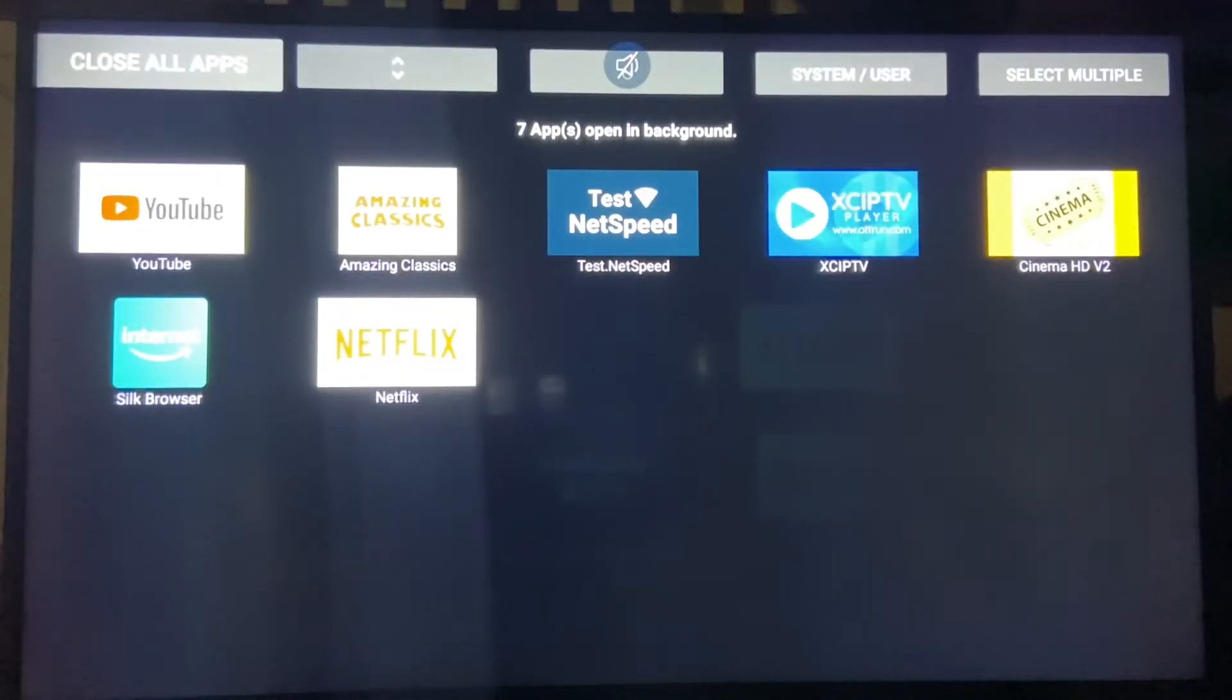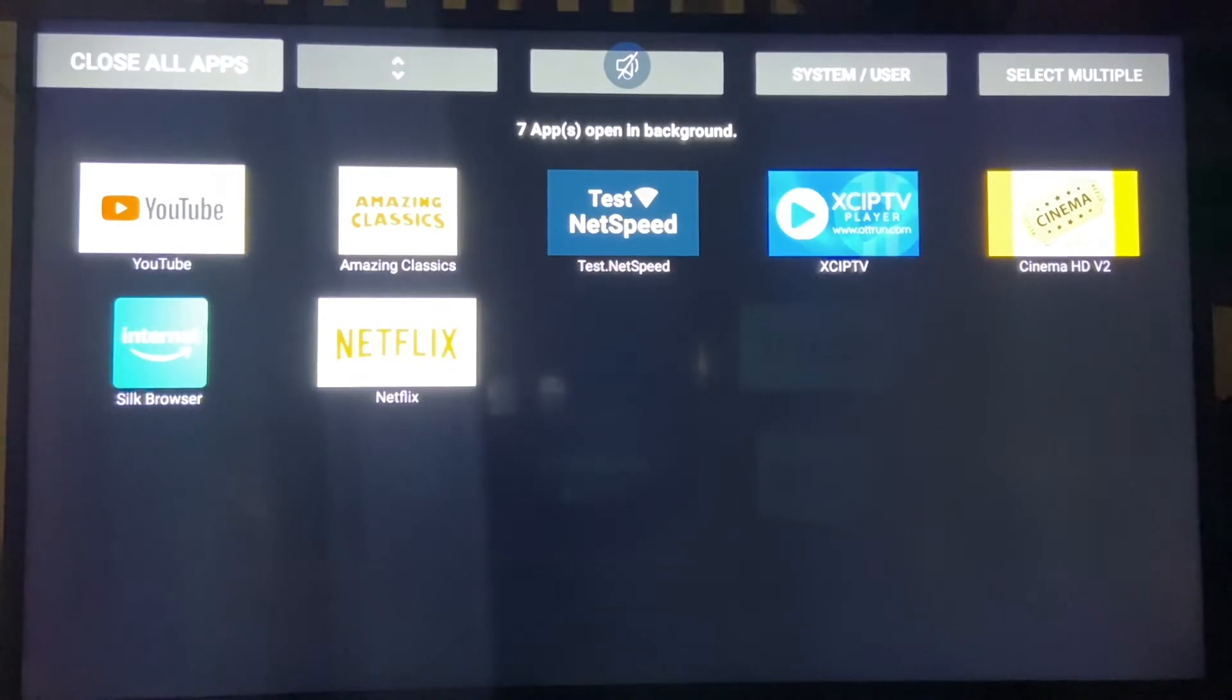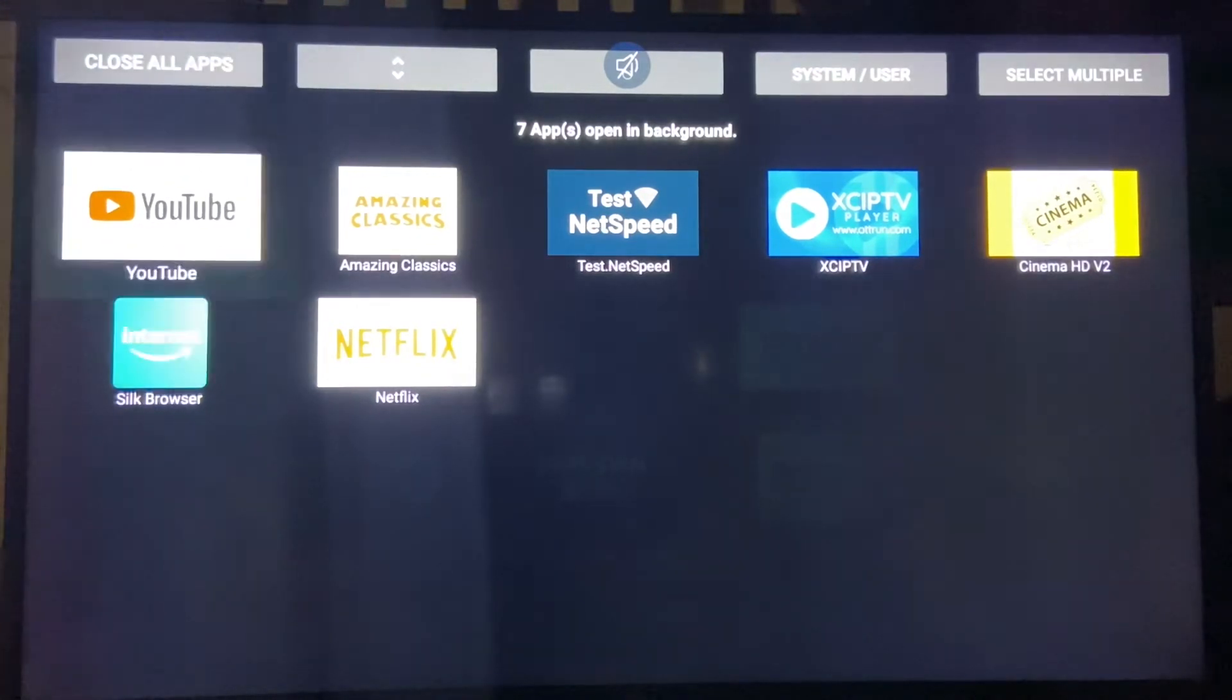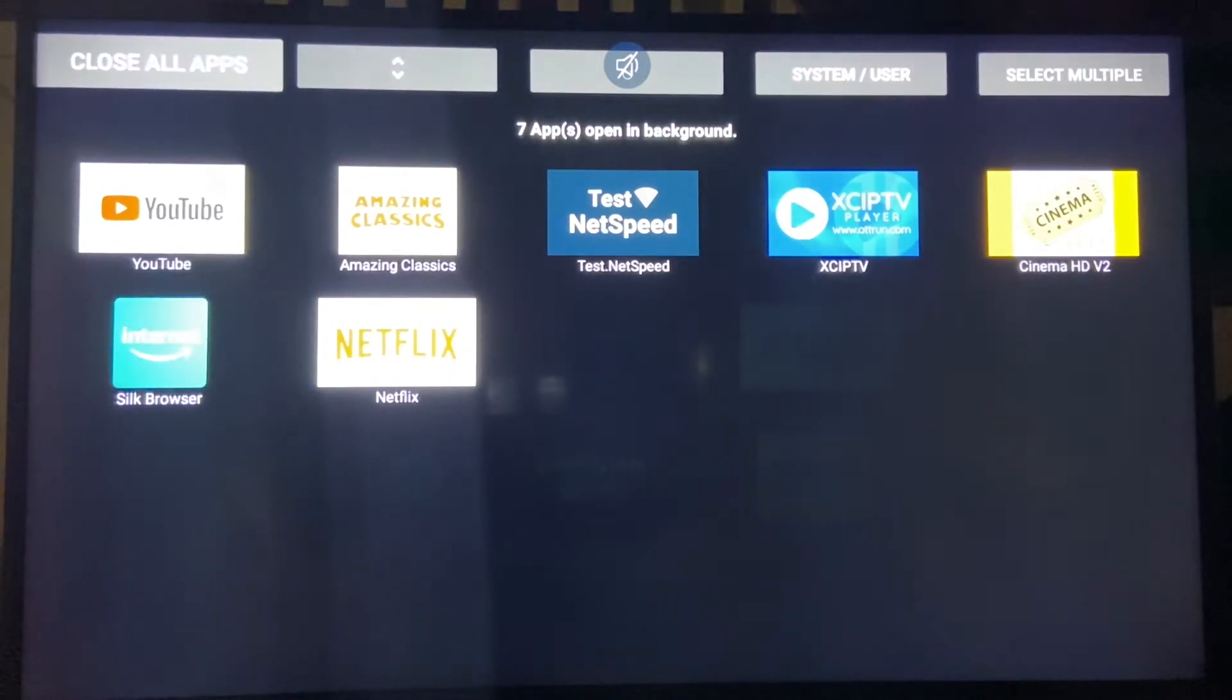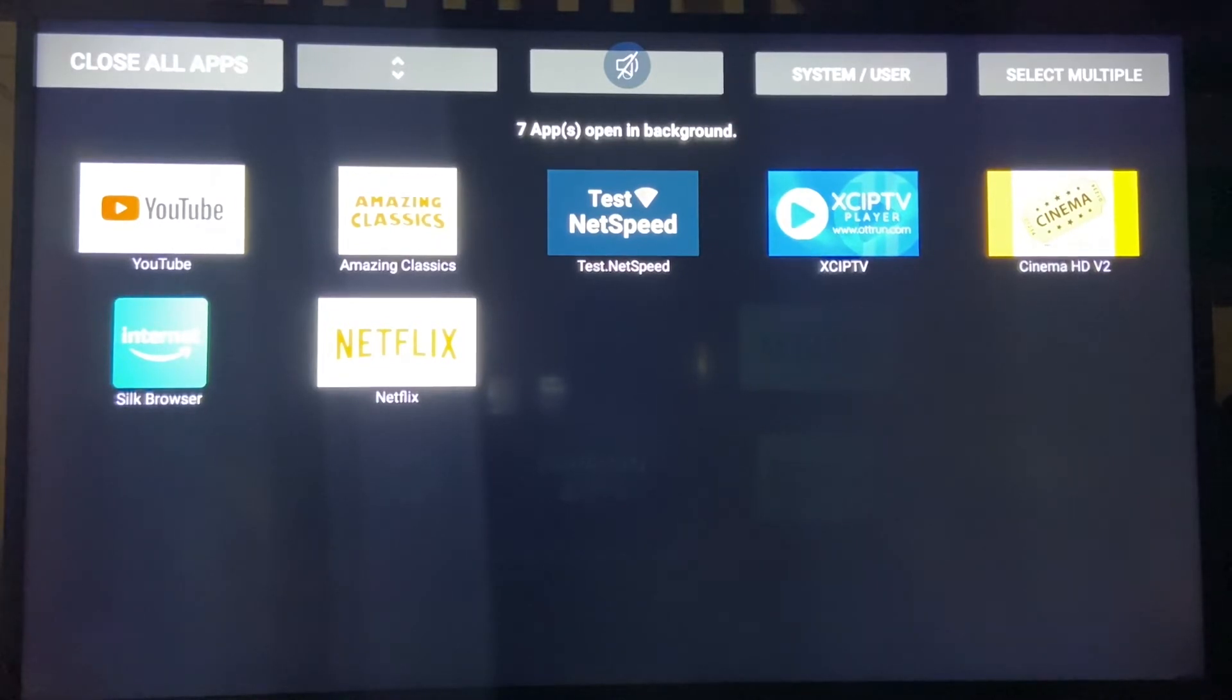You see how many apps I have running? One, two, three, four, five, six, seven, eight. That means there's eight apps running while I'm trying to watch my movie or TV show. I need to close these up because they're taking up memory, bandwidth, and CPU.